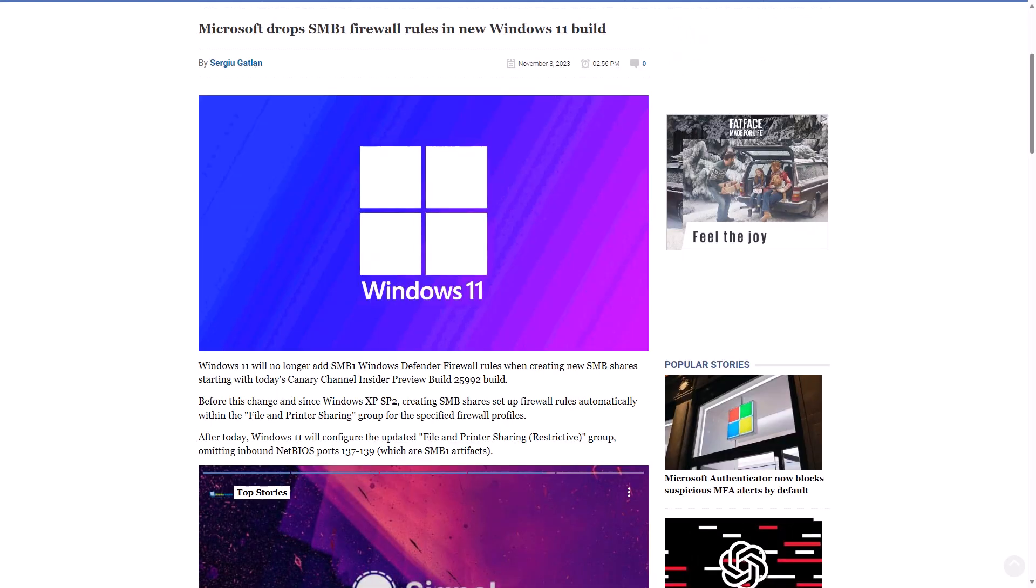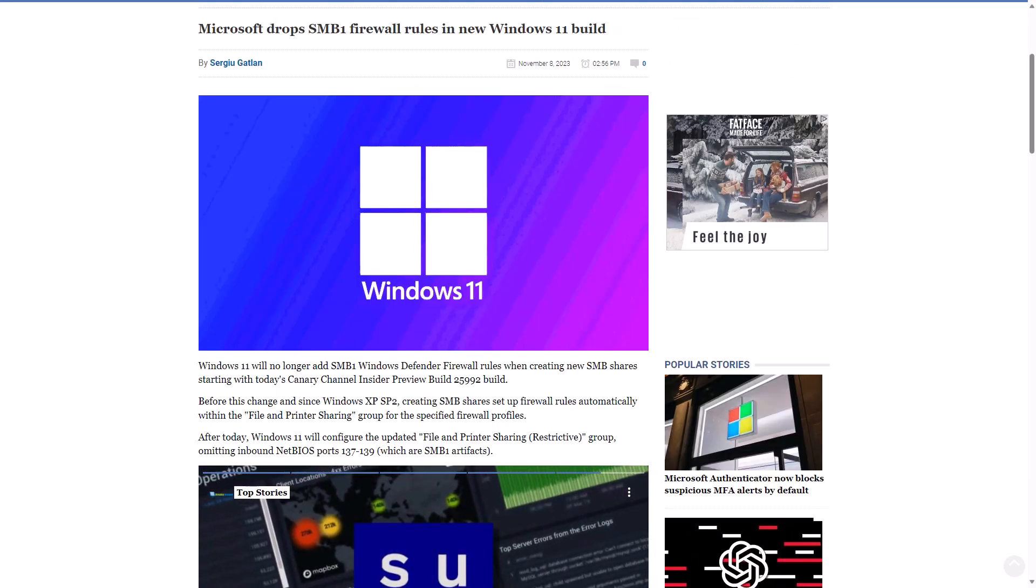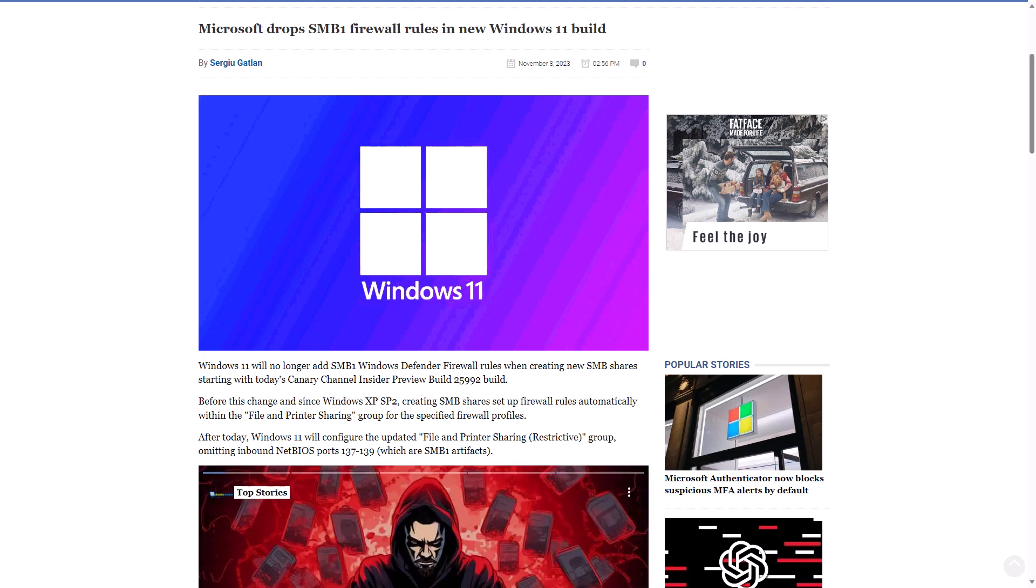BleepingComputer.com has reported that in a recent preview build, Windows 11 no longer adds SMB1 Windows Defender firewall rules when creating new SMB shares, starting with the Canary Channel Insider Preview build 25992. Before this change, and since Windows XP SP2, creating SMB shares set up firewall rules automatically within the file and printer sharing group for the specified firewall profiles. So obviously, another move towards stripping out any dependencies and any configurations for SMB1, which I know Ned Pyle of Microsoft has been waging a war against SMB1 for years, and it seems like a pretty good goal considering the disaster that was WannaCry all those years ago.